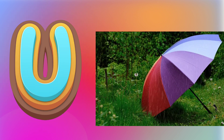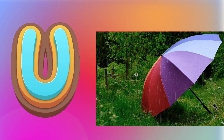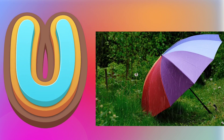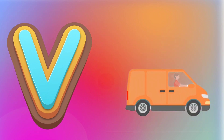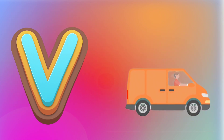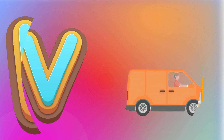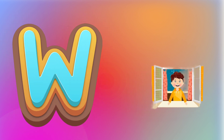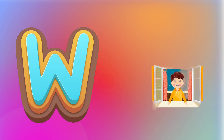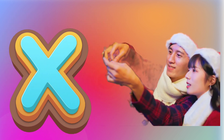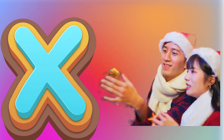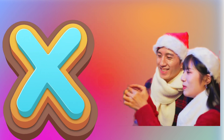U is for Umbrella. U, U. Umbrella. V is for Van. V, V. Van. W is for Window. W, W. Window. X is for Xmas. X, X. Xmas.